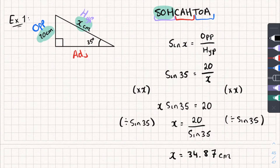And it's that easy. It might look confusing if you haven't seen sine before, but really it's just rearranging an equation — that's all we're doing.